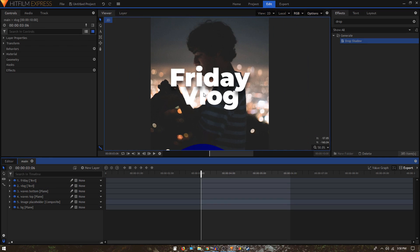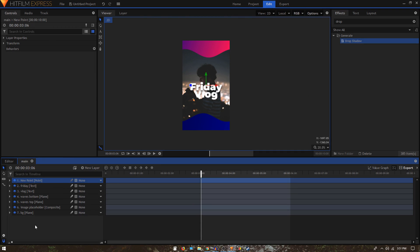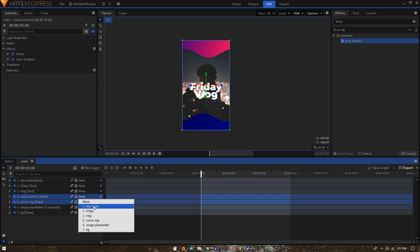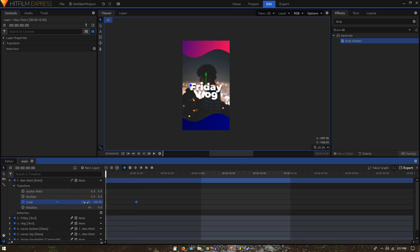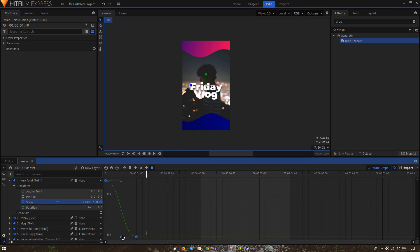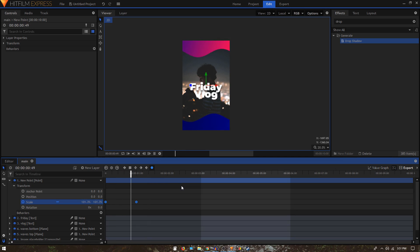Create a new point layer and parent the waves layers to it. Animate the point layer: go to one second, create a keyframe, move back to the very first frame, and increase the value. Select these two keyframes, convert them to manual bezier, go to the value graph, select the second handle and drag it all the way to the left so the animation eases in nicely.